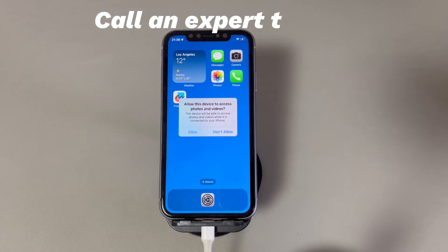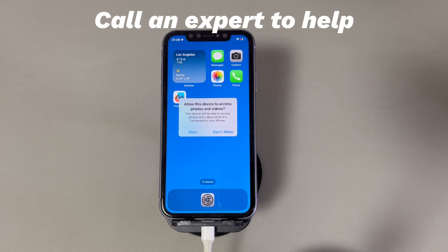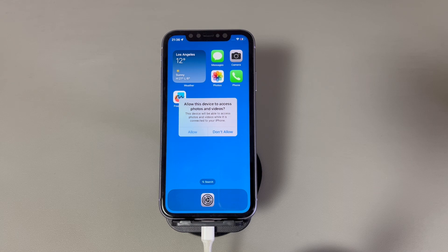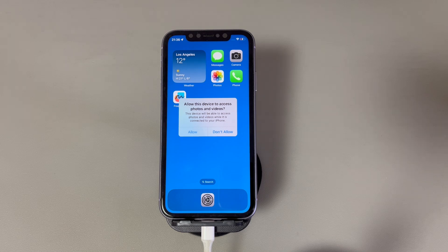Fix 6: Call an expert to help. The previous five methods address software-side issues. However, it's likely that your iPhone is stuck because of damaged hardware components — for example, a broken charging port, a cracked screen, or an internal connector that got wet. If you still fail to stop the pop-up, don't hesitate to go to your nearby Apple repair center to have it examined and repaired.